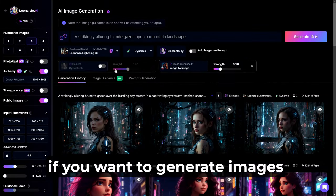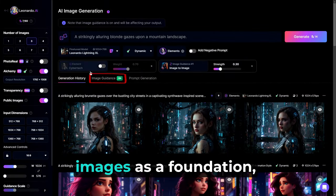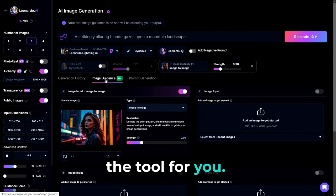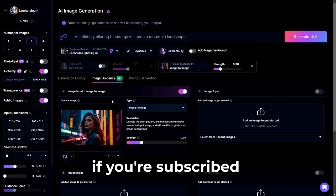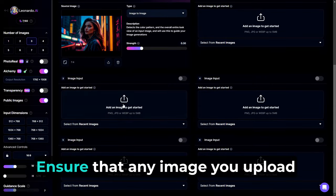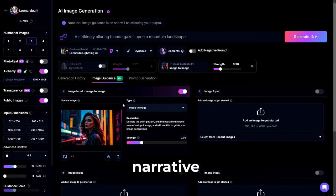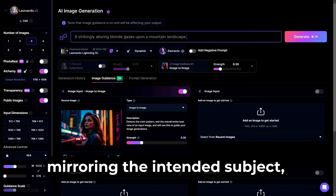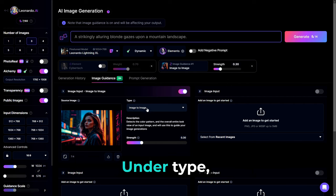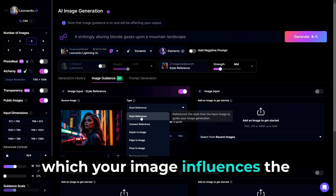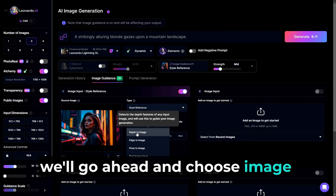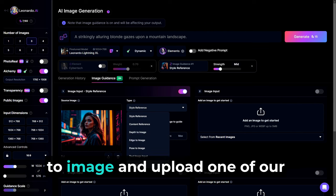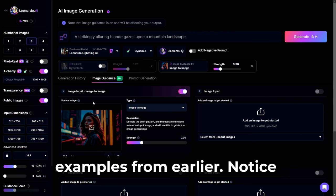Now, if you want to generate images by using your own existing images as a foundation, then Image Guidance is the tool for you. You have the ability to incorporate up to four images if you're subscribed to a premium plan. Ensure that any image you upload aligns with your prompt's narrative for optimal outcomes, such as mirroring the intended subject, backdrop, or ambiance. Under Type, you can determine the manner in which your image influences the generation.